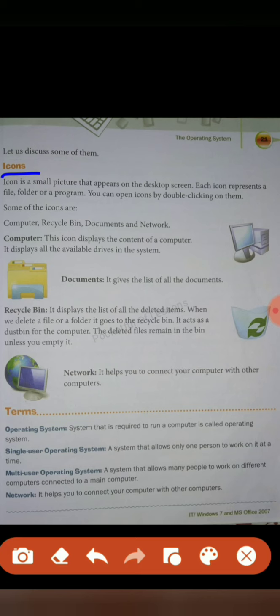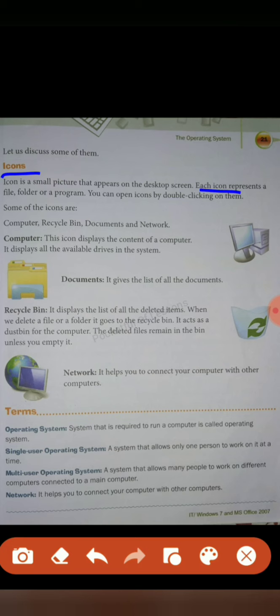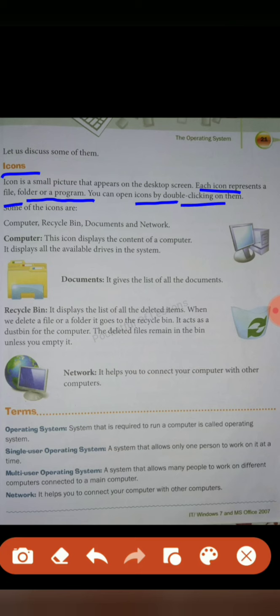Let's discuss some of them. First, icons. Icon is a small picture that appears on the desktop screen. Small pictures are called icons which are shown on our screen. Each icon represents a file, folder, or program. You can open icons by double-clicking on them. When we open any icon, we double-click on the icon.